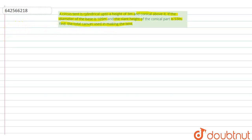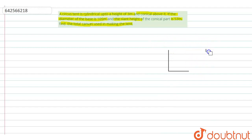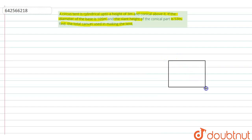First, let us make the figure. A circus tent is cylindrical up to a height of 3 metres, so we'll make a cylinder whose height is 3 metres. Then we have to make a cone above it. So this is the cylinder whose height is 3 metres.